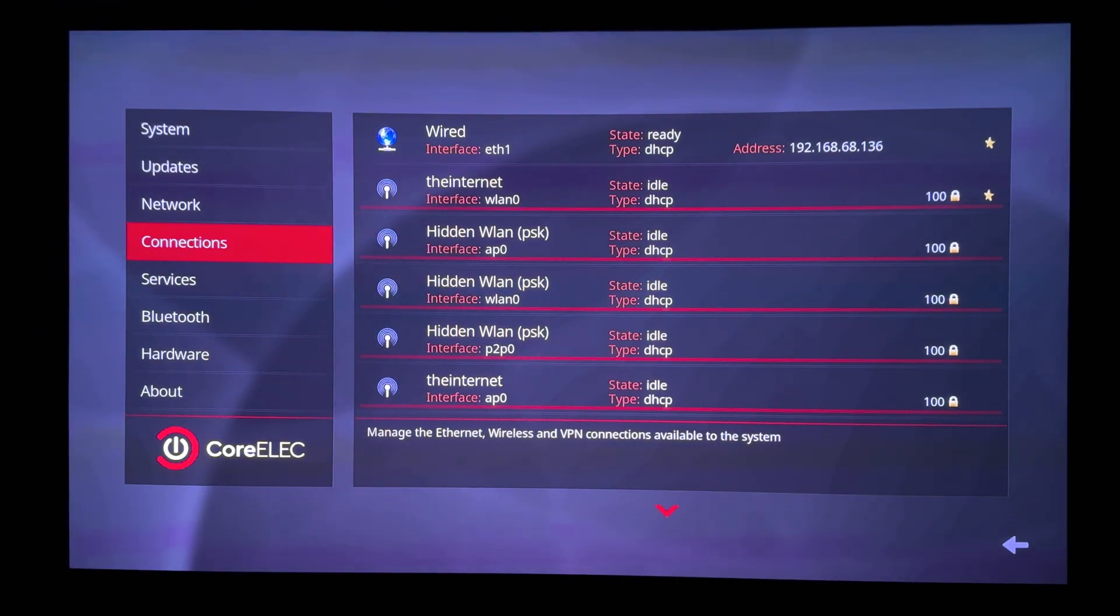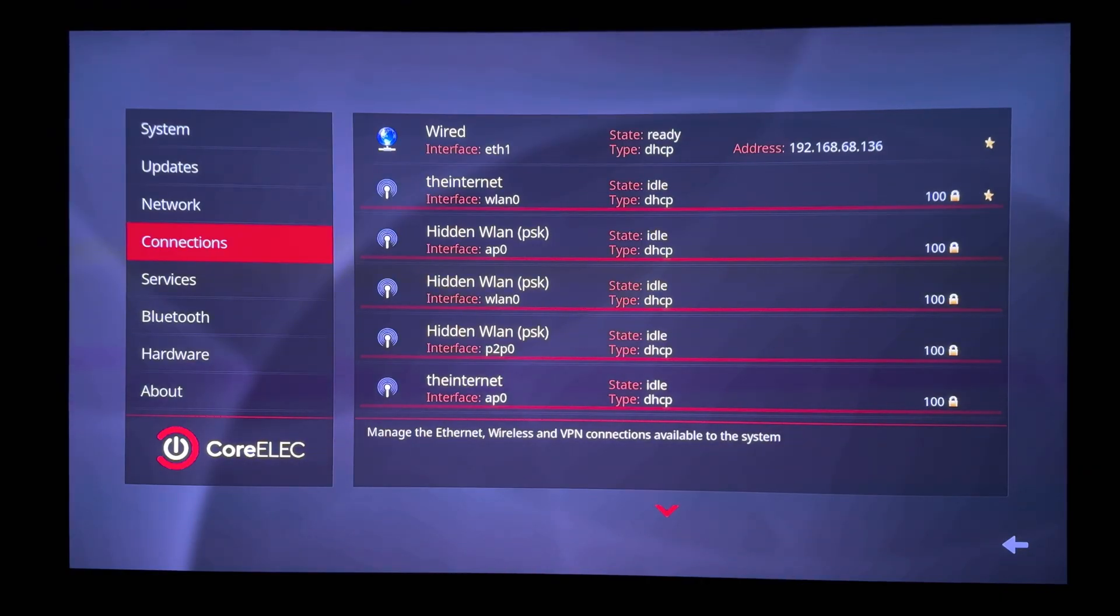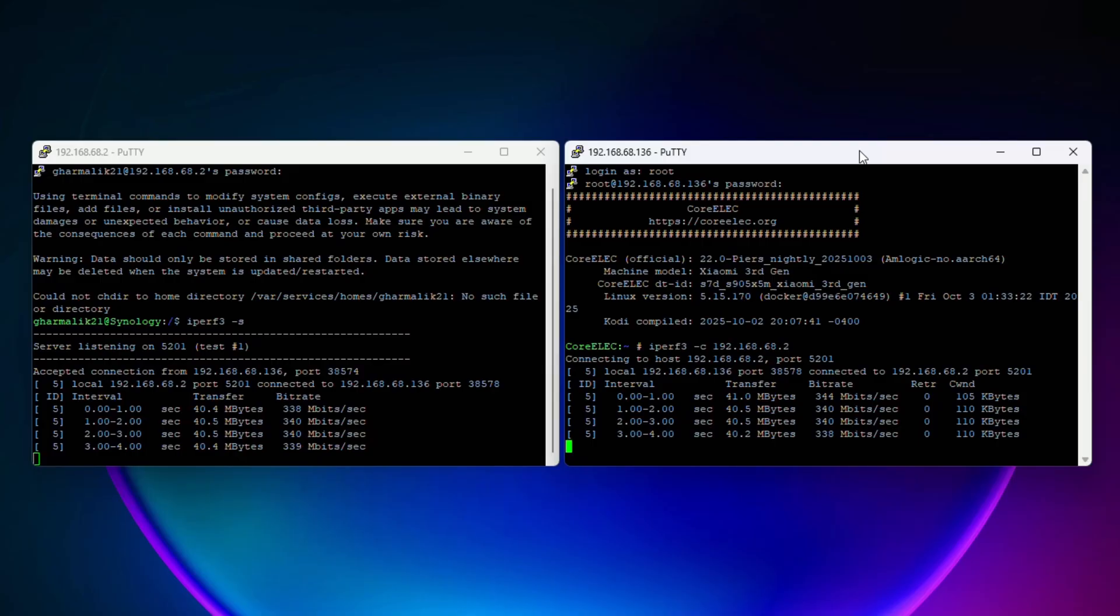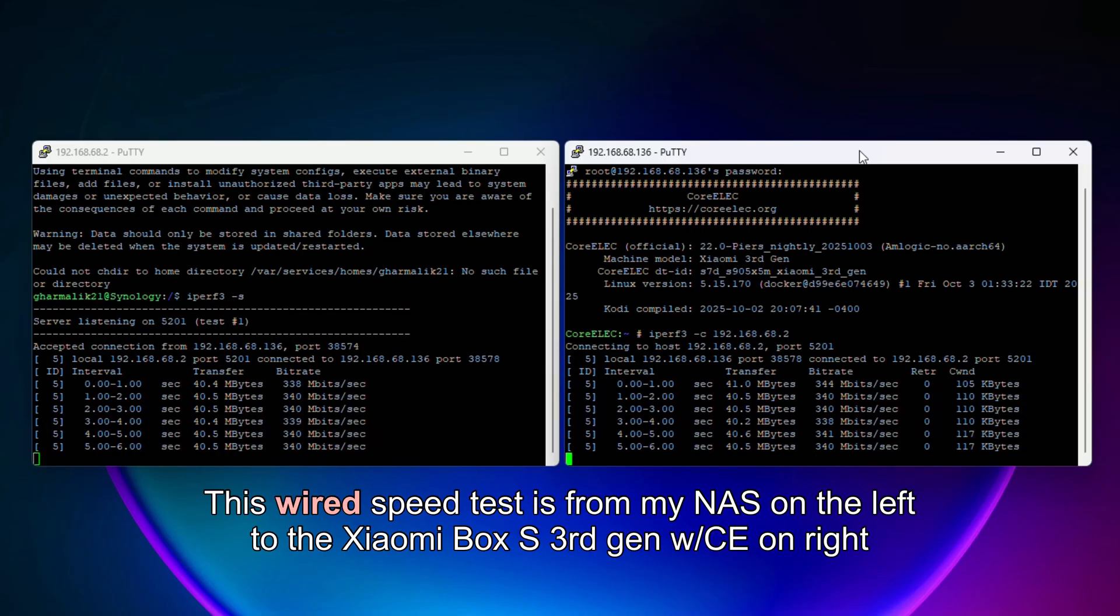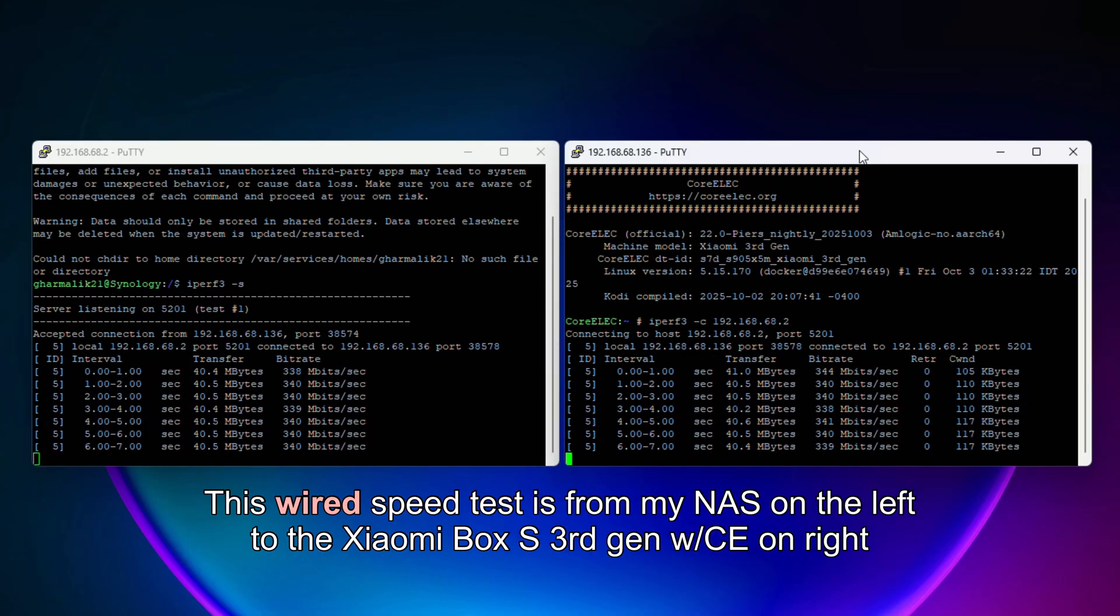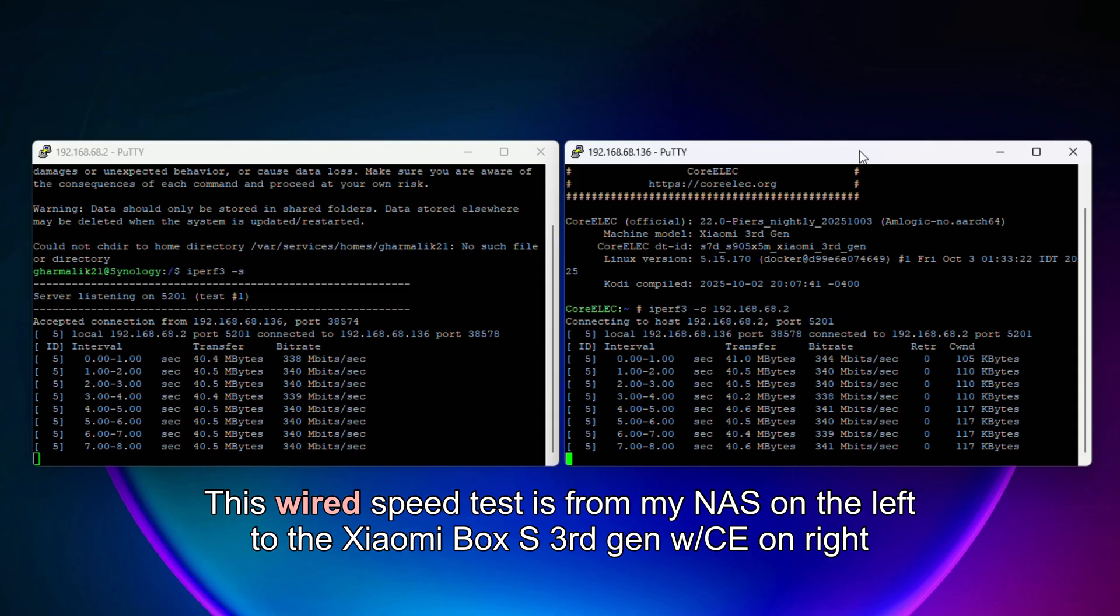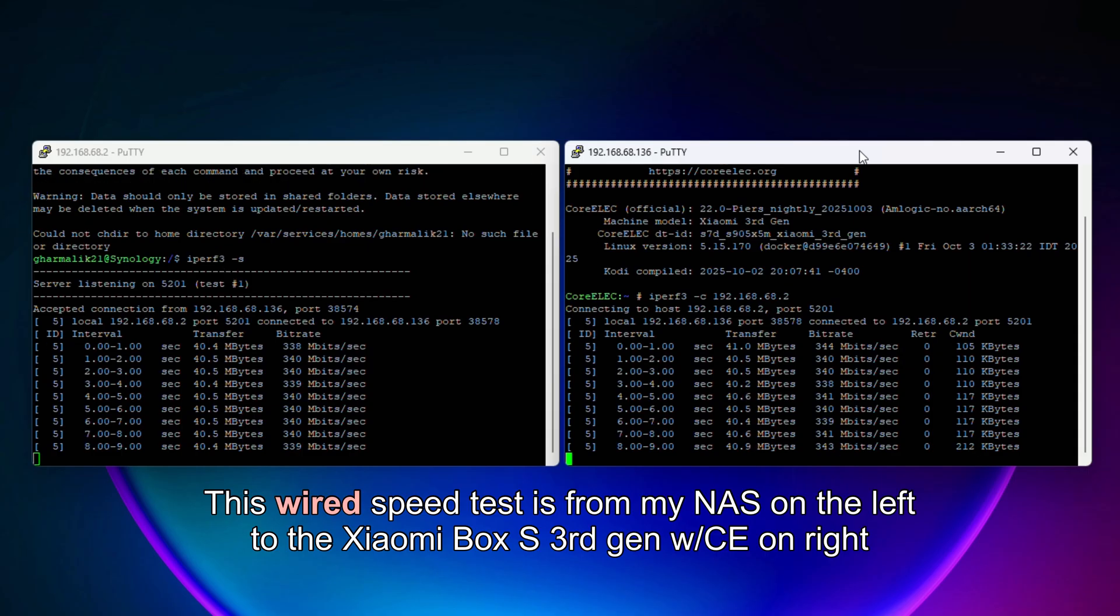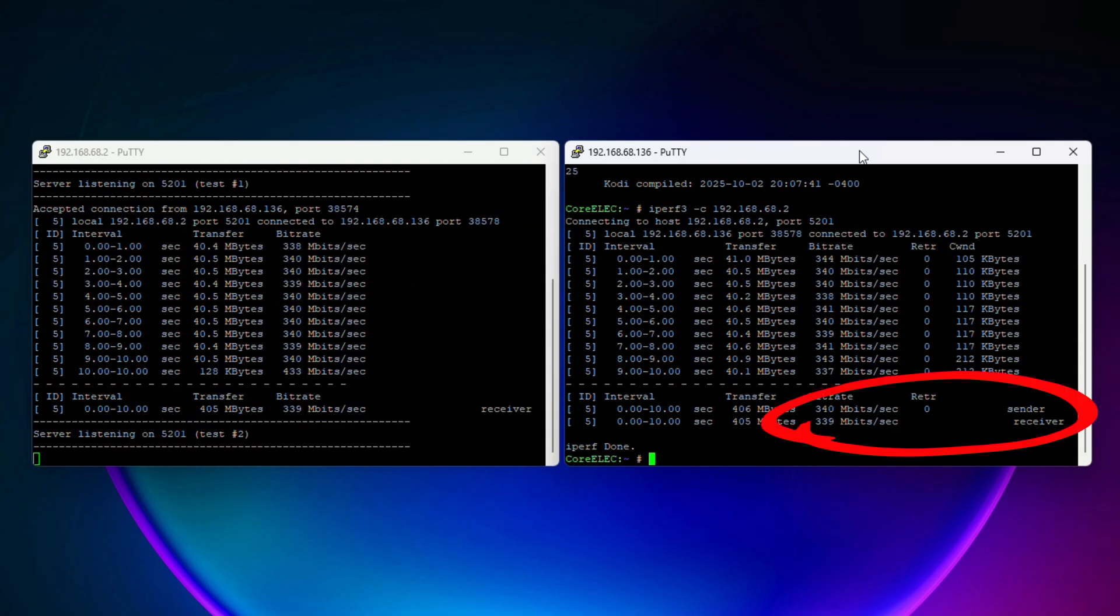I expect Wi-Fi performance to get better as CE devs continue working on this box, but until then use a USB Ethernet hub. Because as you can see that over wired speeds are closer to what we'd expect and this is good enough even for the highest bitrate UHD rips.